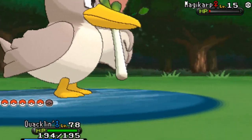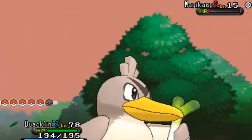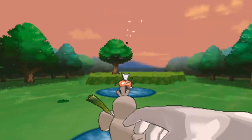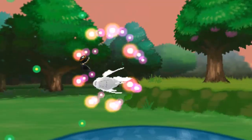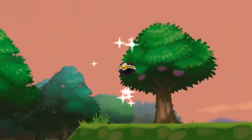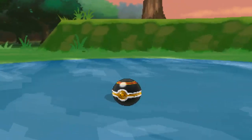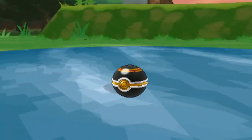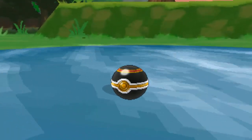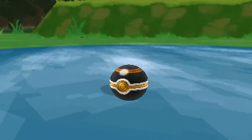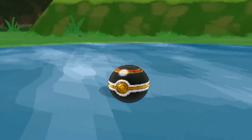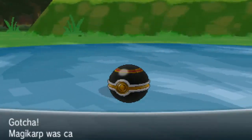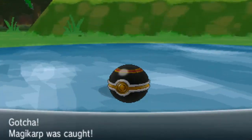Let's use a Luxury Ball. Like, today I had three critical catches in a row and they all failed. Because it was Ditto. Ditto's got a low catch rate. I know, but still. That's pretty unlucky.